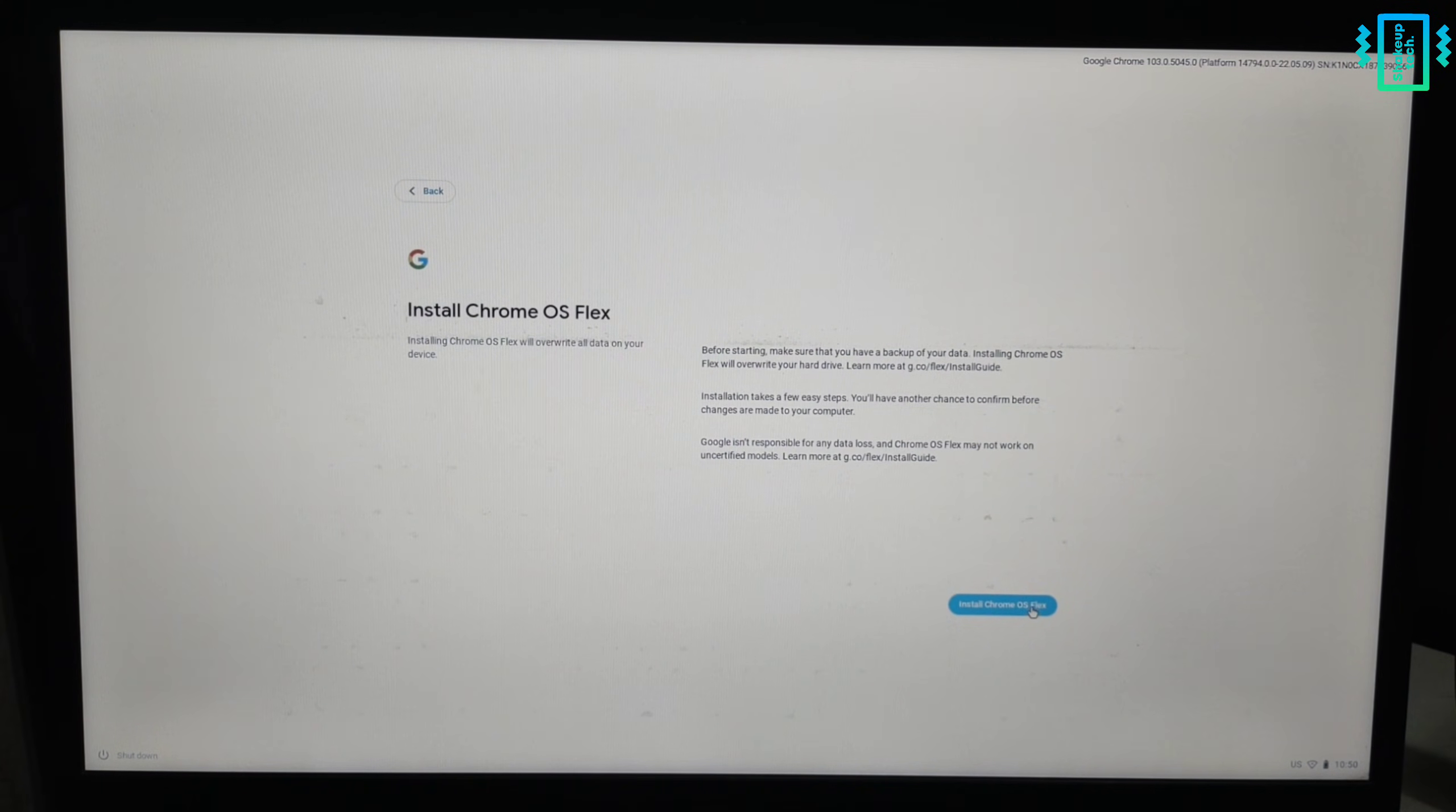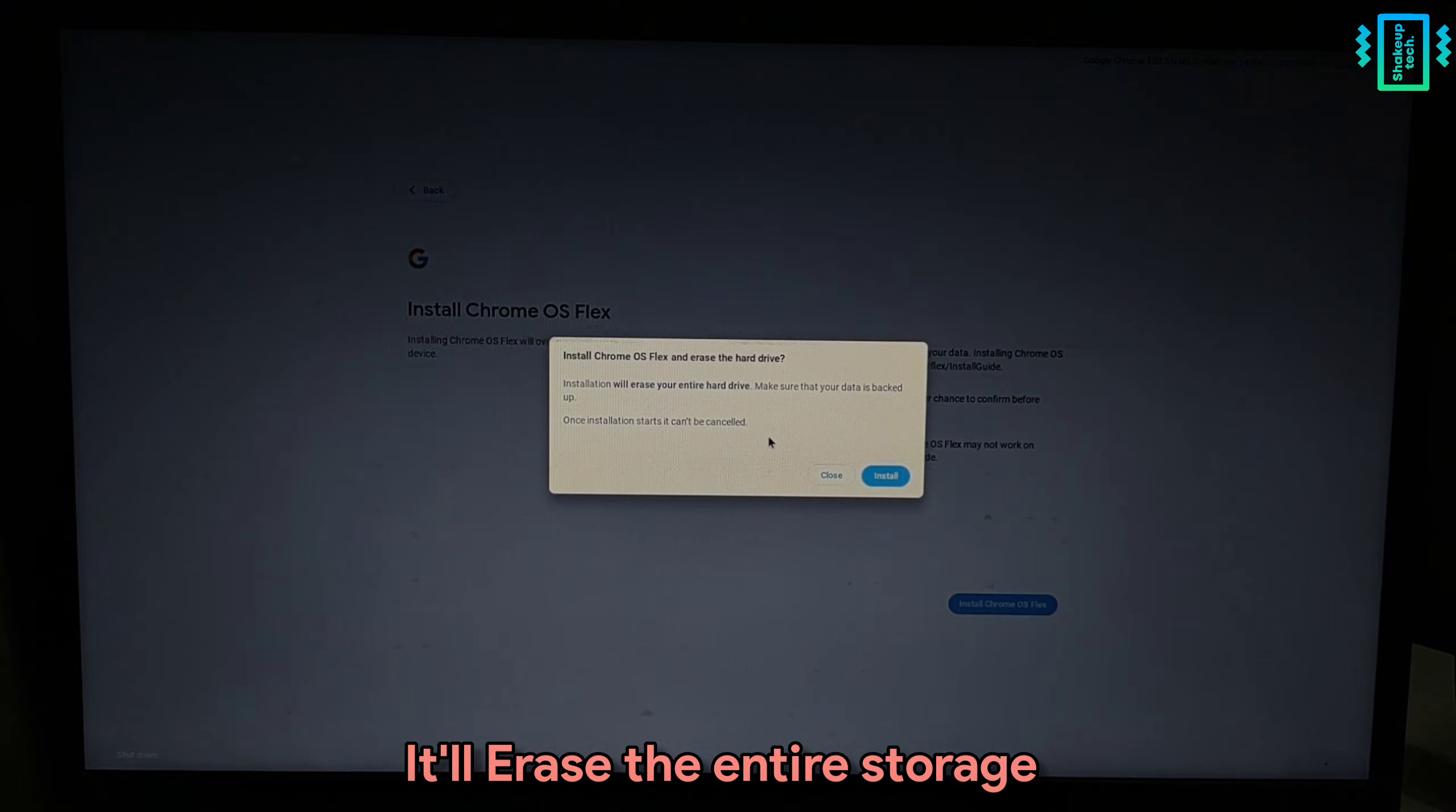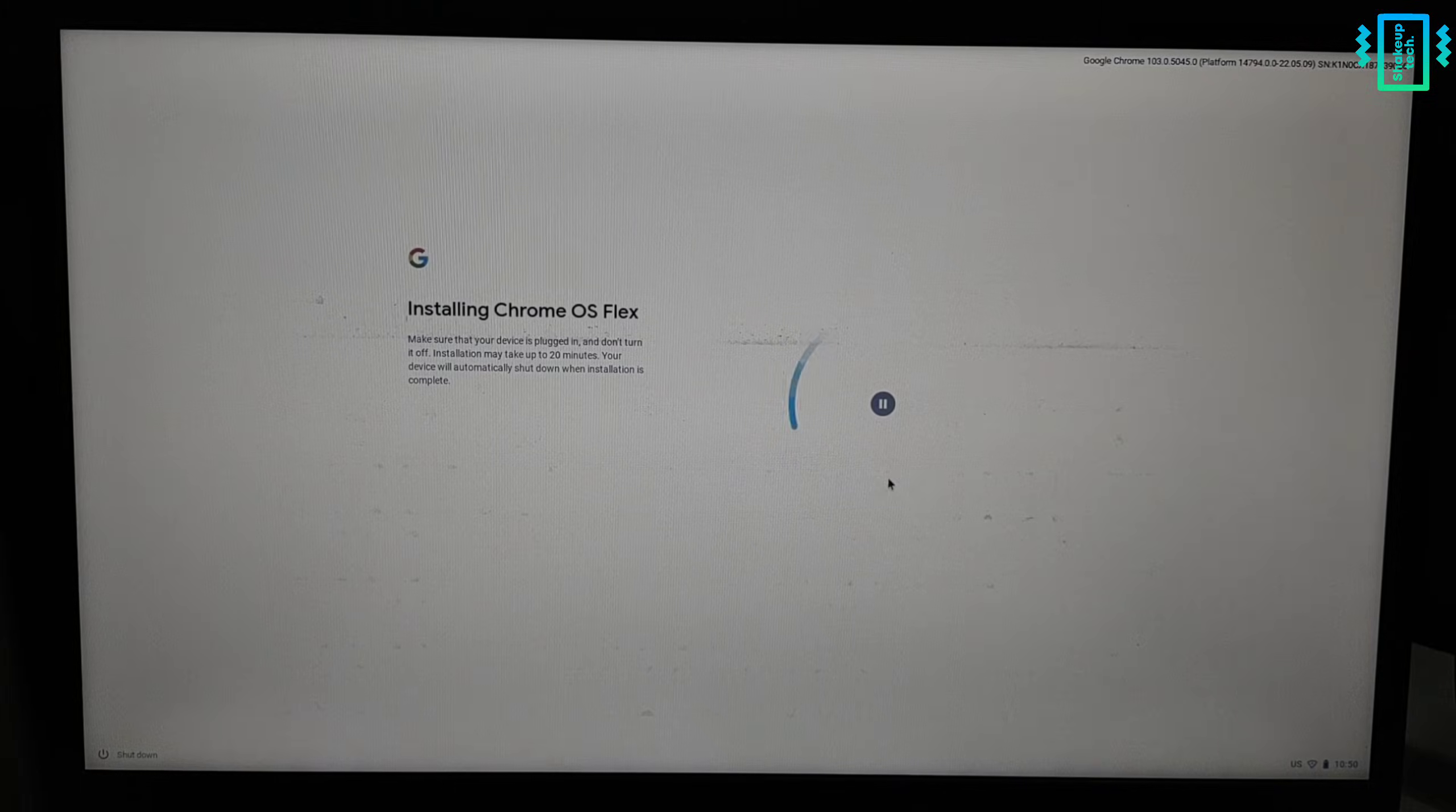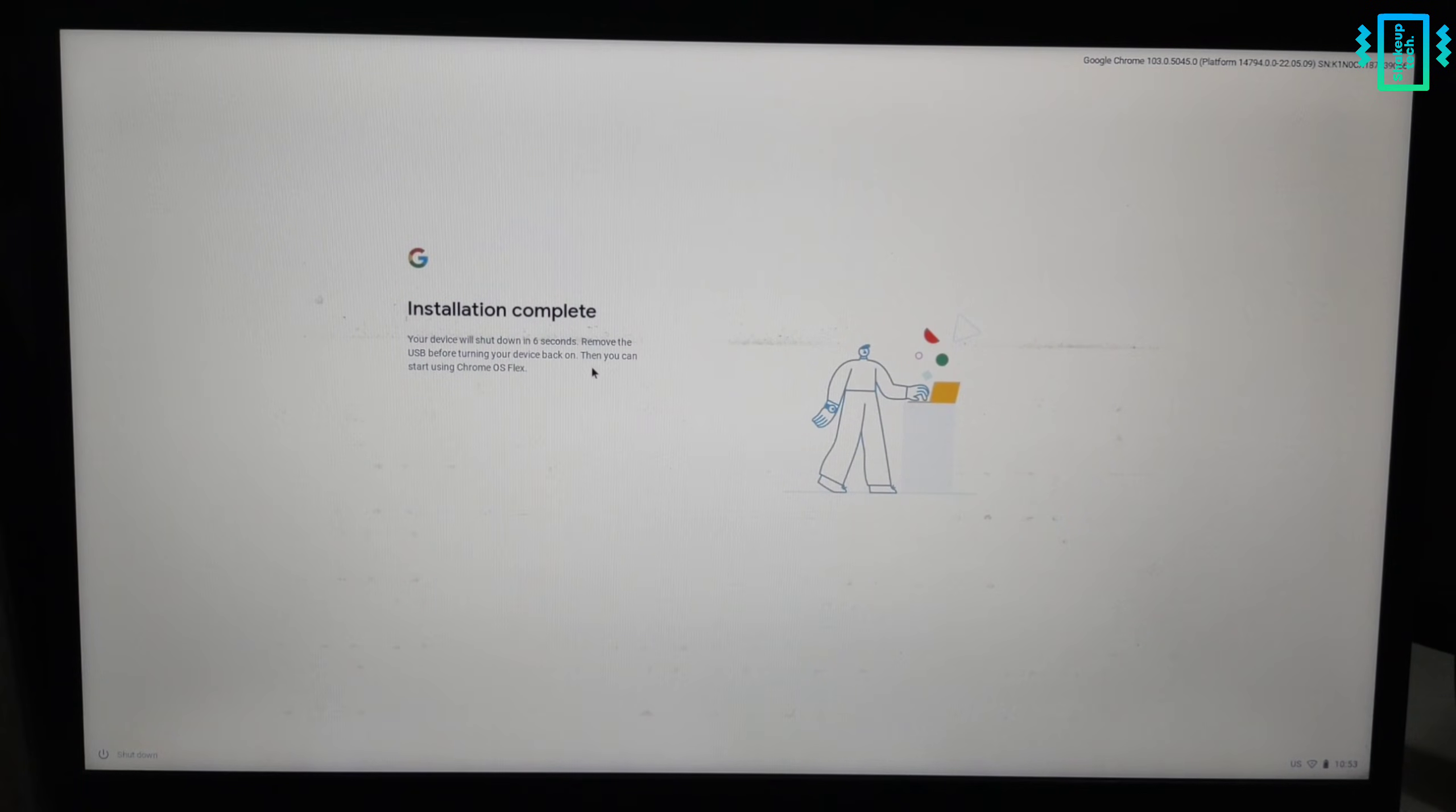This will delete everything on your hard drive, the entire hard drive. So if you have a 1TB hard drive, the entire 1TB will be deleted. Make sure you proceed with this information. Now it is installed and we can manually shut down.